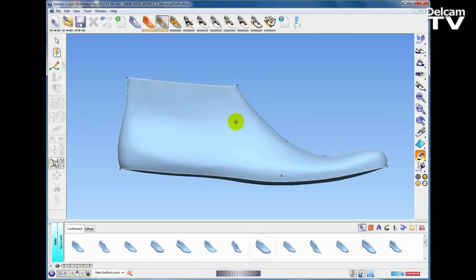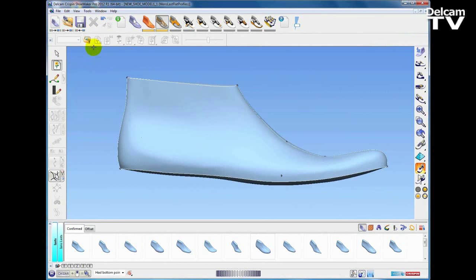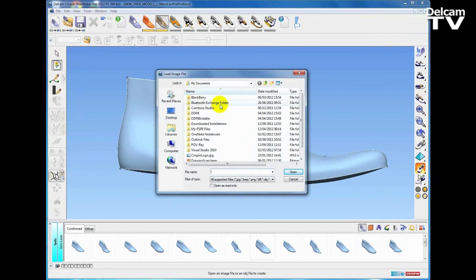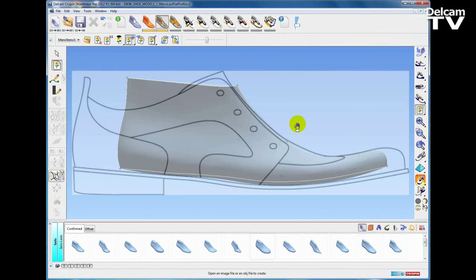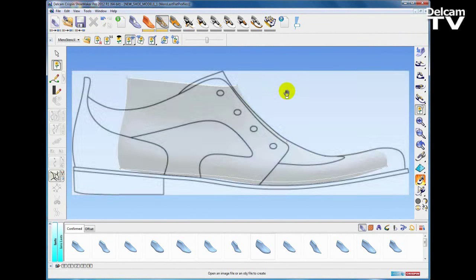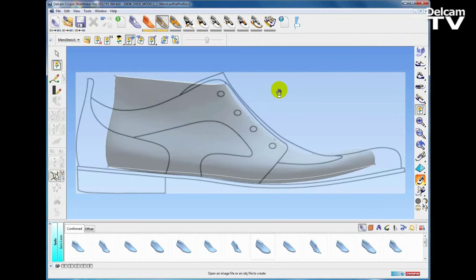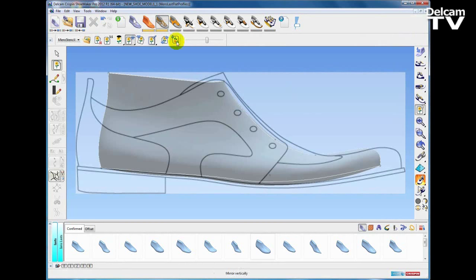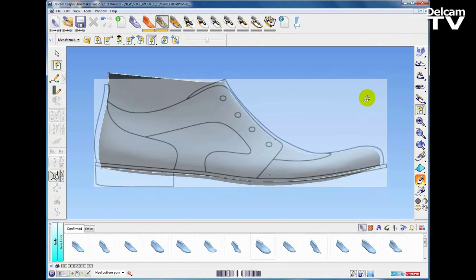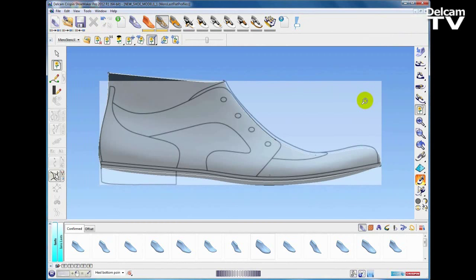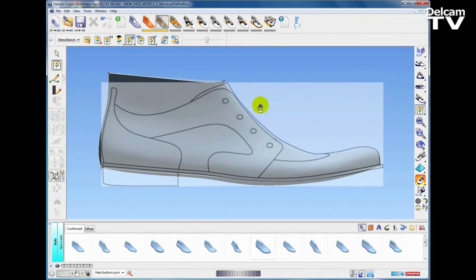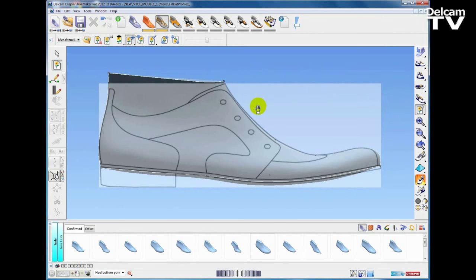A very commonly used feature when sketching curves is to start with a designer sketch or even a photograph. I'm going to select a JPEG image and open it up, and using the stencil tool you can see we can import this image. I can then use the dynamic controls to adjust the size, position, and orientation of the last, and also use the buttons on the stencil toolbar to shrink the image, pan it around, and generally adjust the last and image to get a good fit between the two.